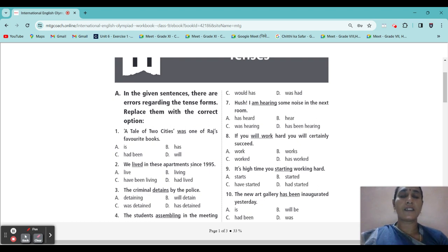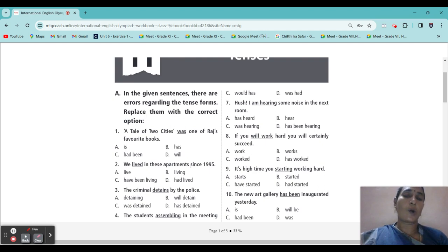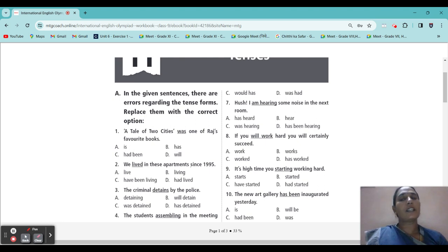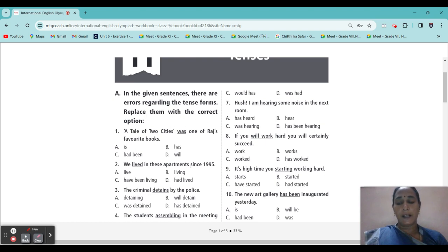Section A. In the given sentences, there are errors regarding the tense forms. Replace them with the correct option. So first one: 'A Tale of Two Cities was one of Raj's favorite books.' This is a particular book — it is a favorite, it stands as truth. Truth means it will surely not come in past tense. What tense will it come in? It will come in the present tense. So our correct answer is present tense.